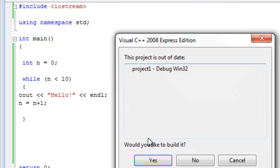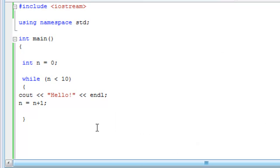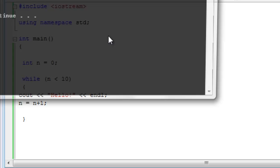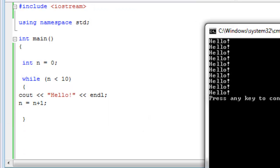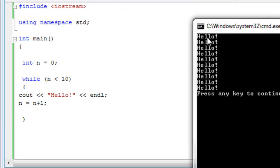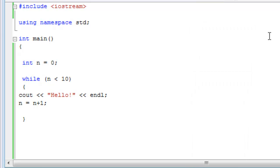Start without debugging. And here you go - ten hellos. Hello, hello, hello, hello, hello, hello, hello, hello, hello, and hello. Ten hellos, and it did work.